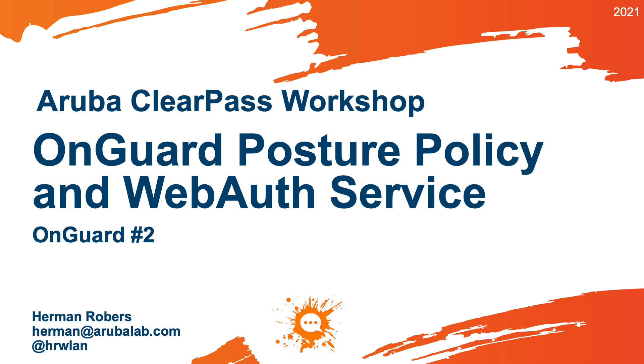Hello, Herman here with a new video in the ClearPass workshop series, where we build the ClearPass deployment from scratch and integrate with wired, wireless, active directory, and much more.